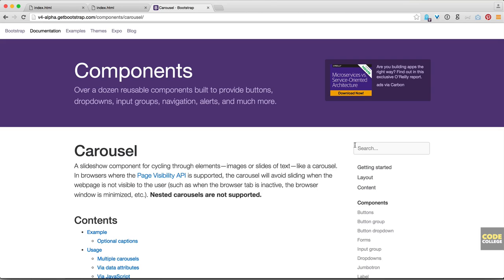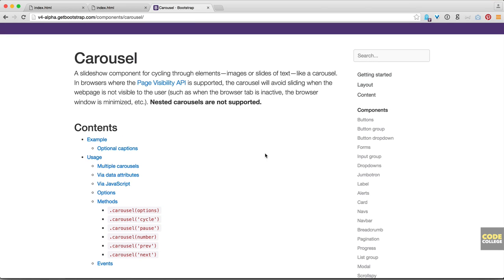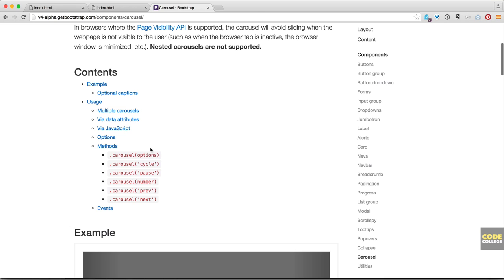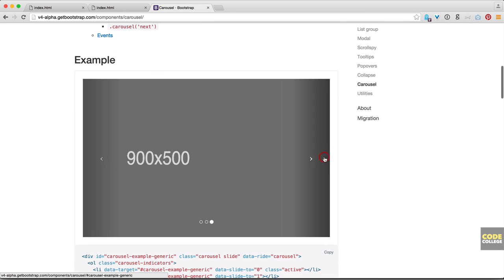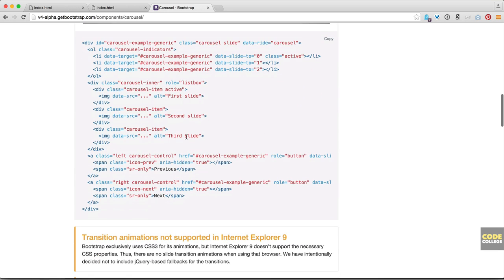If you go to the carousel docs in the Bootstrap 4 alpha docs and head to the components section, clicking on carousel will take you to the carousel page. This is all the documentation for the carousel in Bootstrap 4 — it's pretty much the same as Bootstrap 3. I encourage you to read through the documentation because there are a lot of features regarding JavaScript and jQuery methods, options, and display options. Here are the examples, pretty much the same as what I have on the demo site.